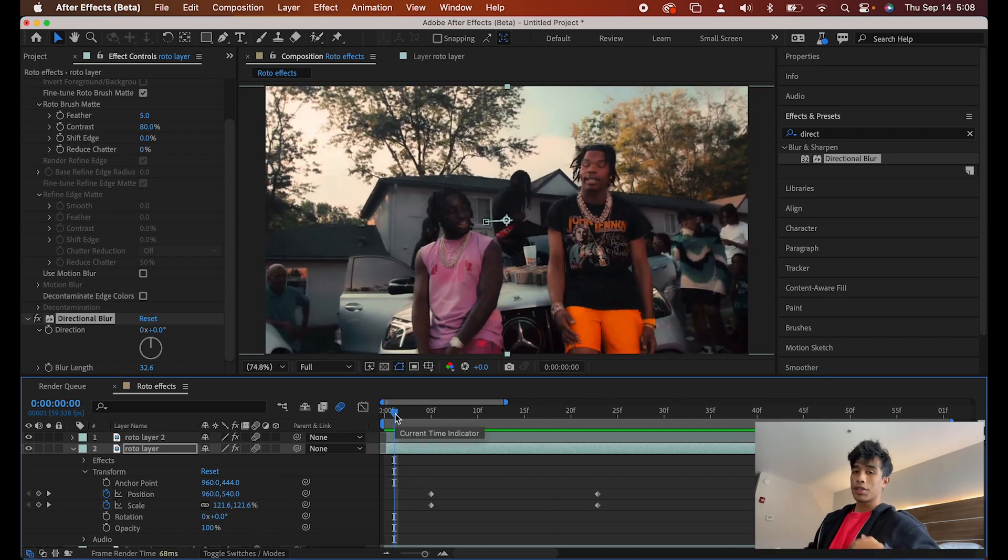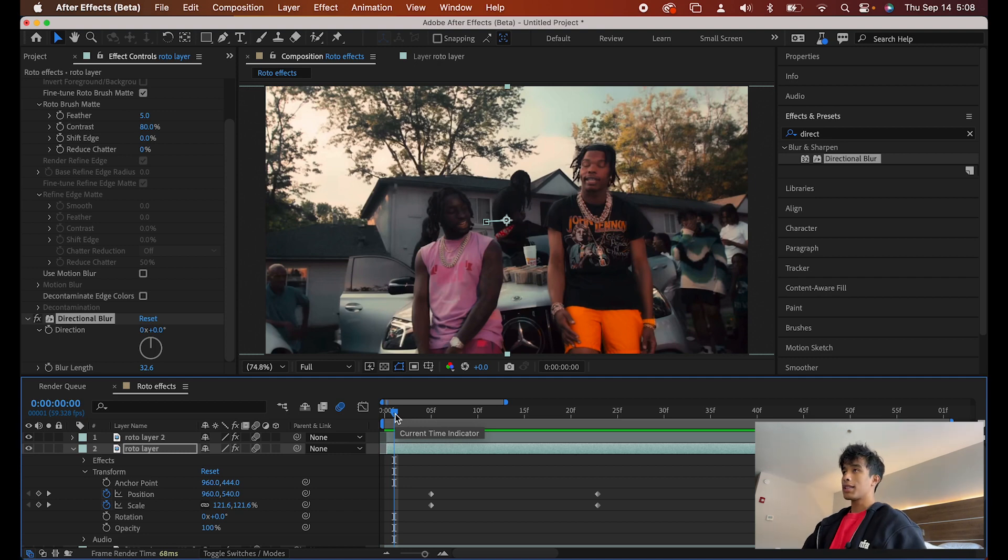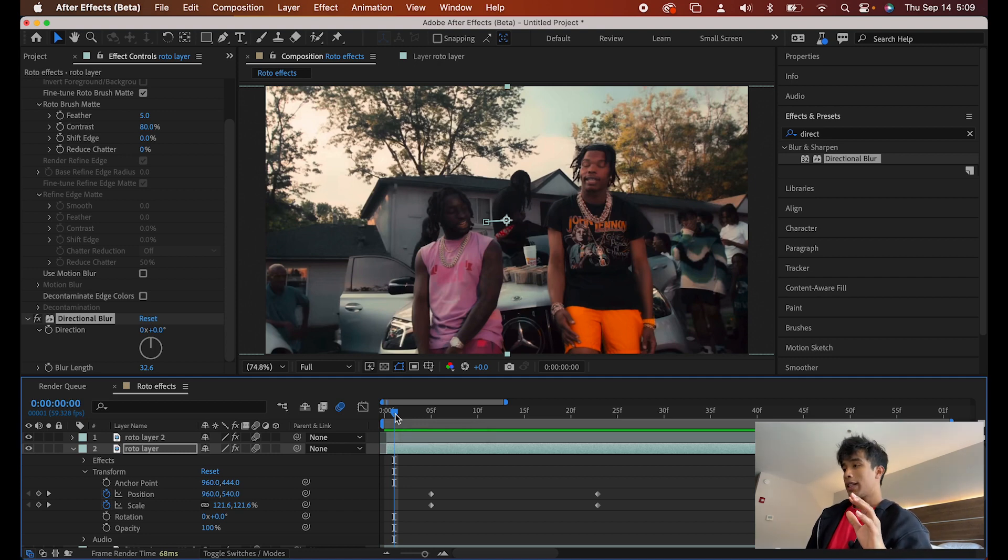Now, this effect is very basic and very simple. Heads up, really quick, before we get into the rest of this video, before we go on.